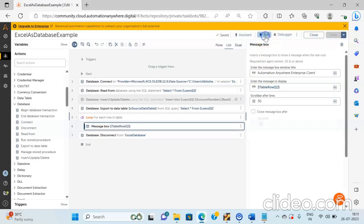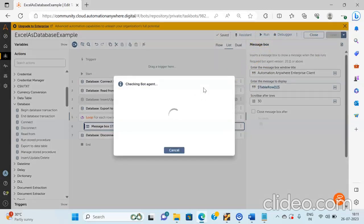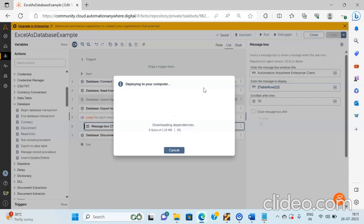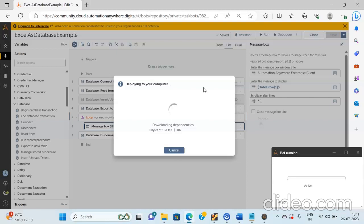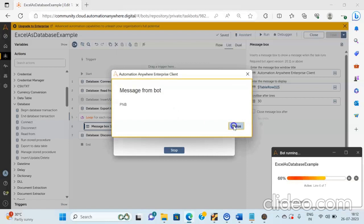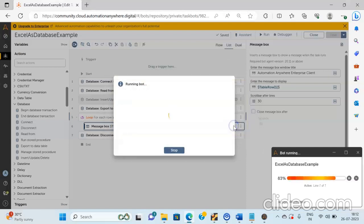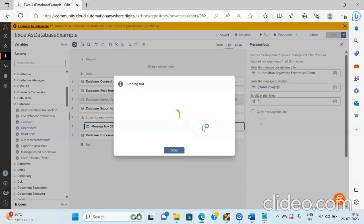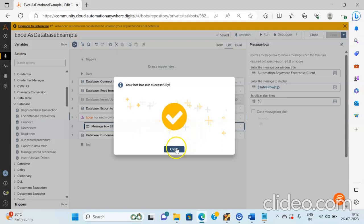Now we will run the bot to see whether the actions we have built are performing to our expectation. Click on the run button to run the bot and the bot agent will be invoked. It will download the dependencies and start its execution. The bot has started to run and it will now export the data to the data table variable, then print the values of the bank column one by one. The first value is SBI, the next is PNB, then ICICI, and then HDFC. This is how we can use Export to Data Table and print the values of the row variable one by one using the Loop action.